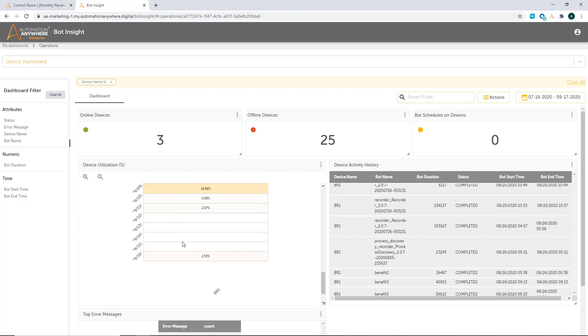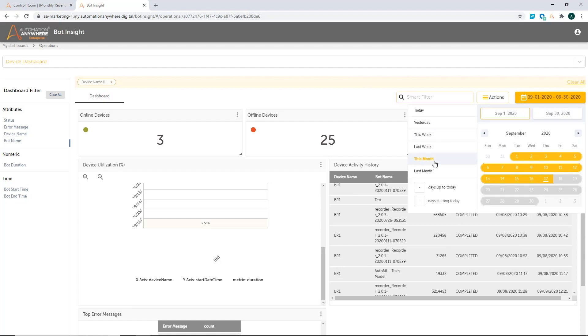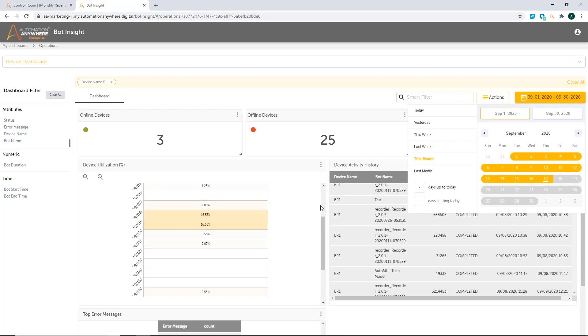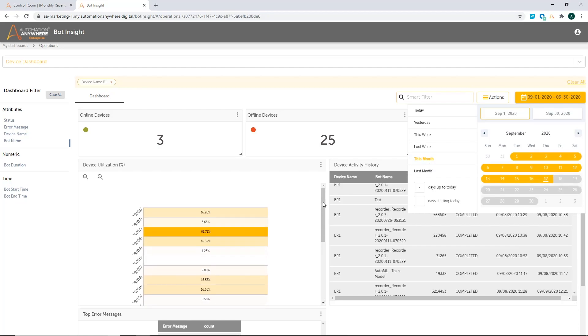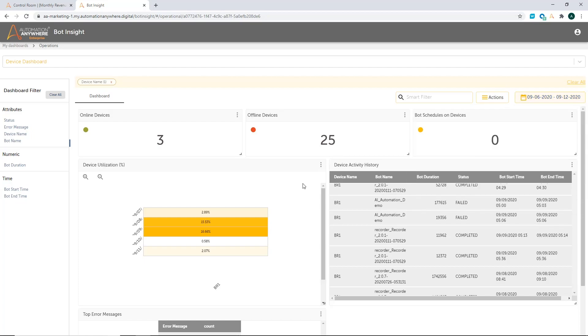What that's going to do is change the entire dashboard to show you data only for BR1. So as you can see, the utilization for BR1 is 60% on 9th of September as well and kind of going down as it goes. So I can very easily understand what's going on. I can also change my time filter. So instead of looking at all the data, I can look at data for this month.